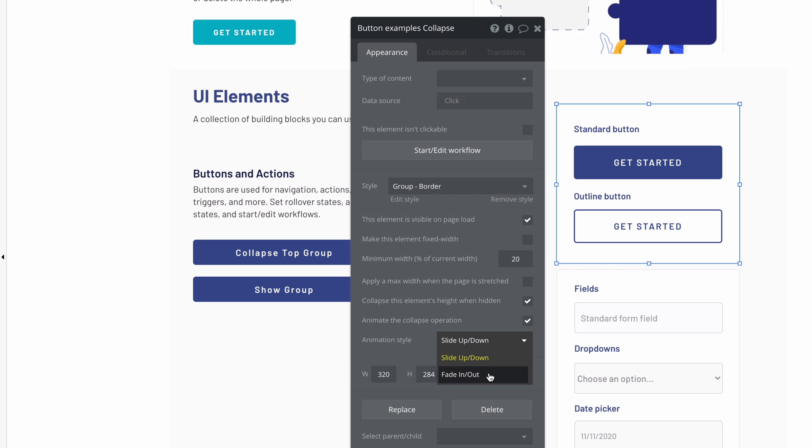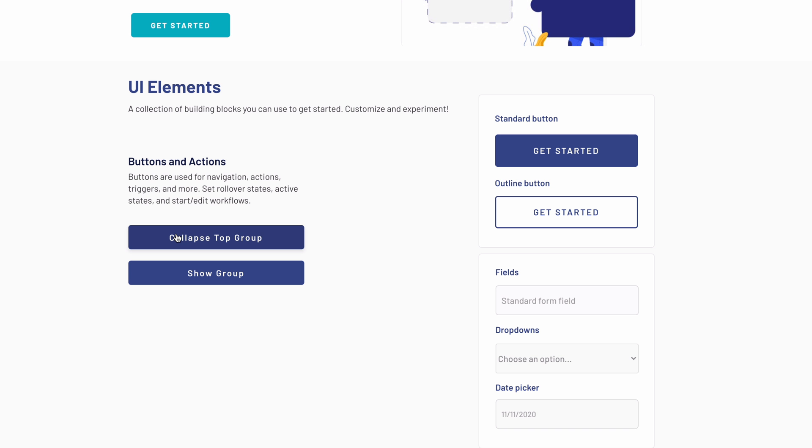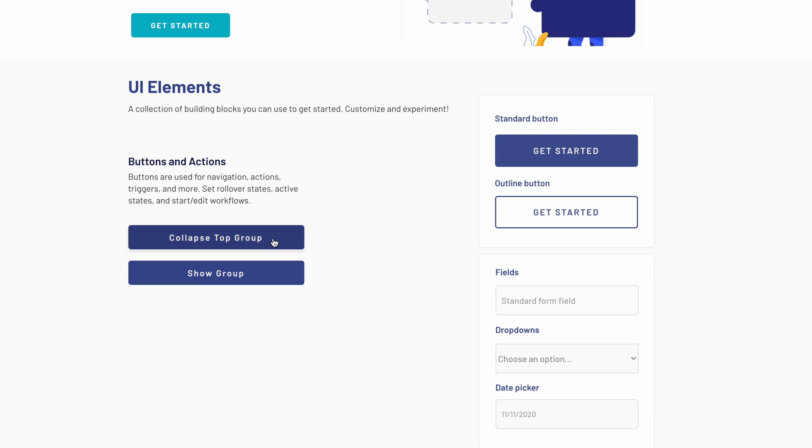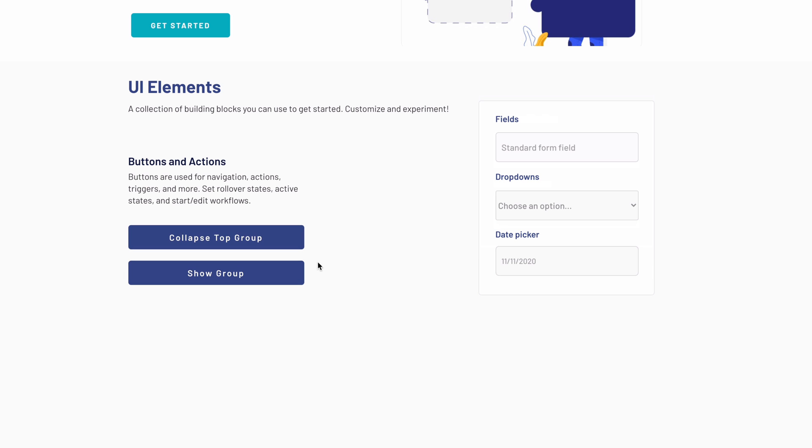If we change this animation to fade in and out, it'll fade out the top group collapsing it the same way, and when we show it, it'll fade back in.